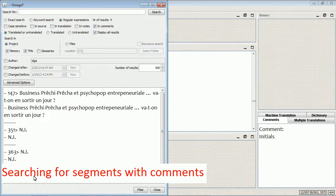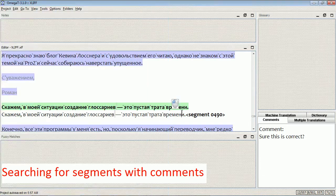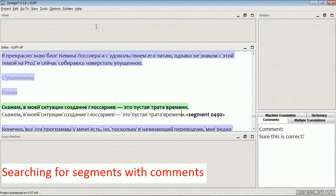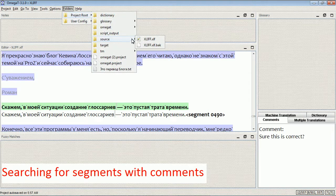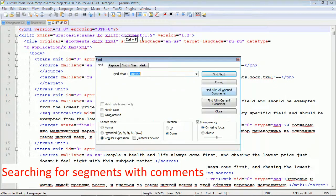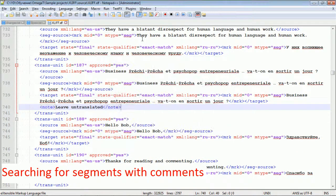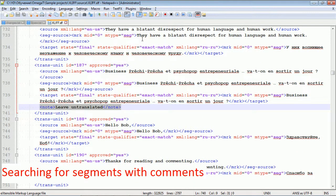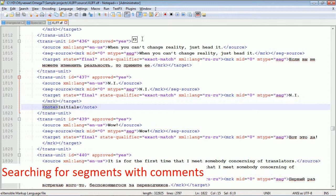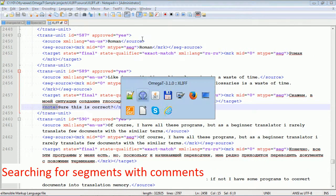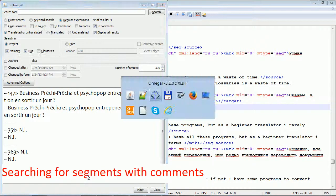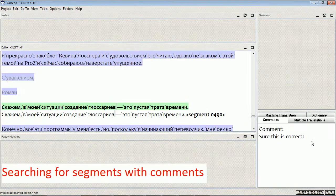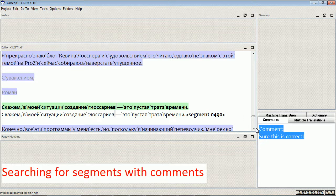So I found only those segments that have comments attached to them in the source file. And now I'm going to show you how those nodes look in the actual source file. In my case, this is an XLIF file, so they appear between the note tags. This is how a note looks in the XLIF file, and this is how the same note appears in OmegaT.